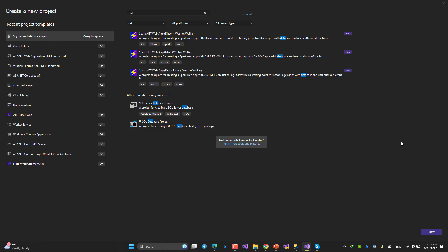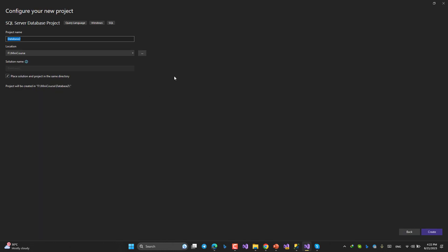Next, the name: ERP_DB_TEST, like this. Create.